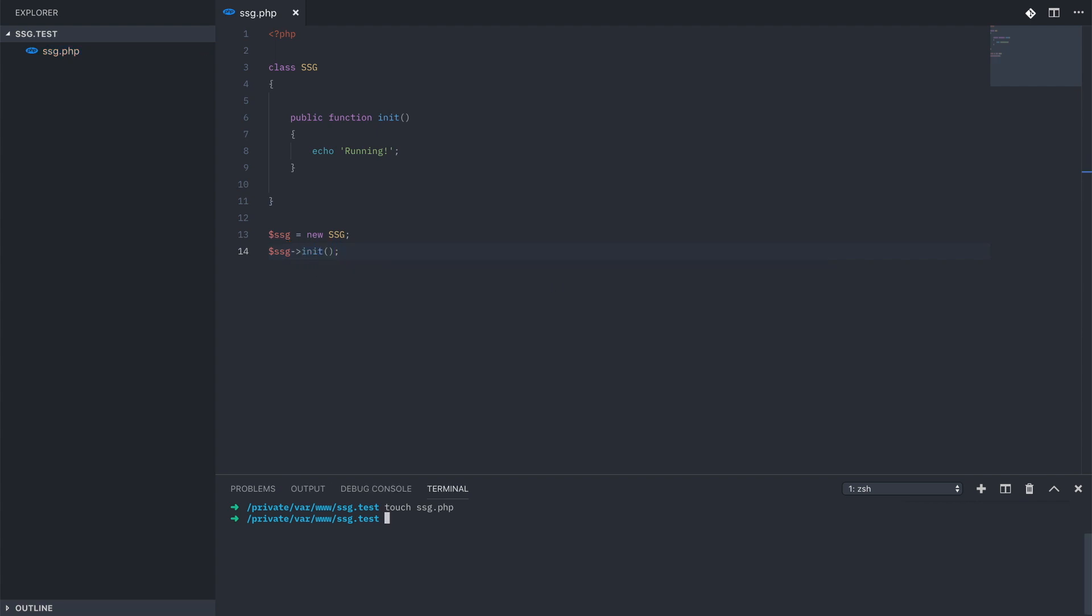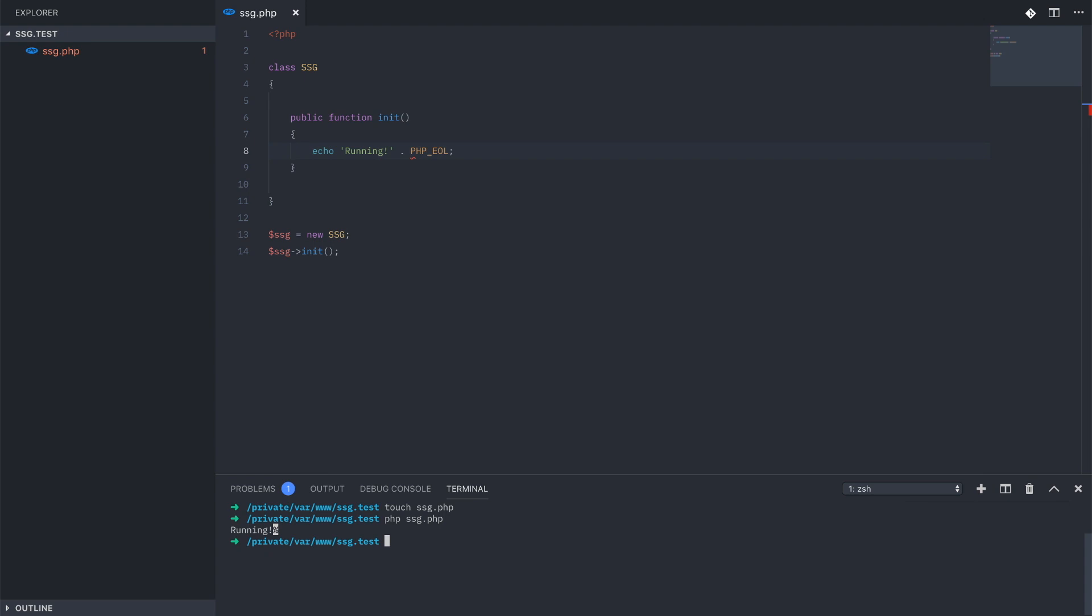And we can run that, test it out, and see that it does return what we need it to. We'll just add the end of line item at the end of the string, that way we don't get that weird percentage.